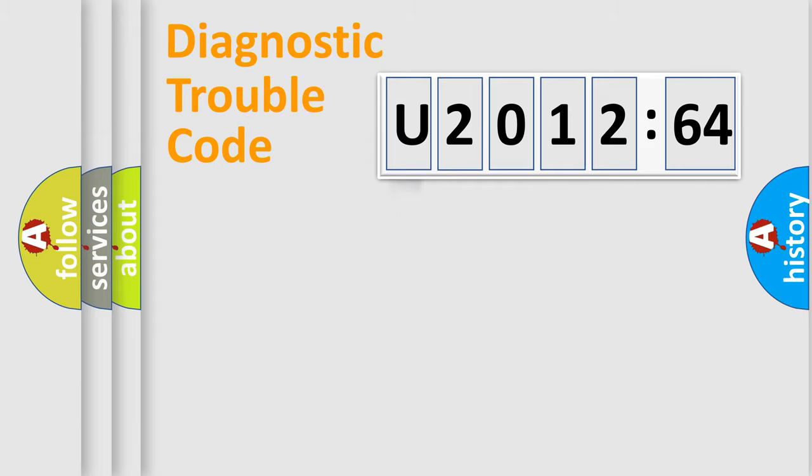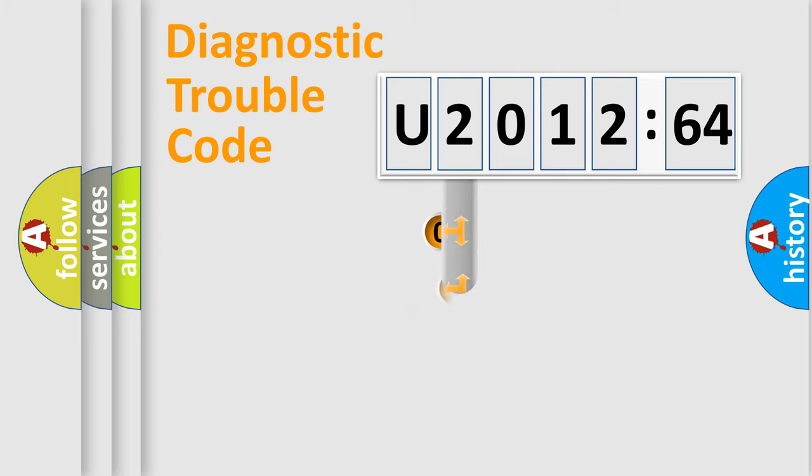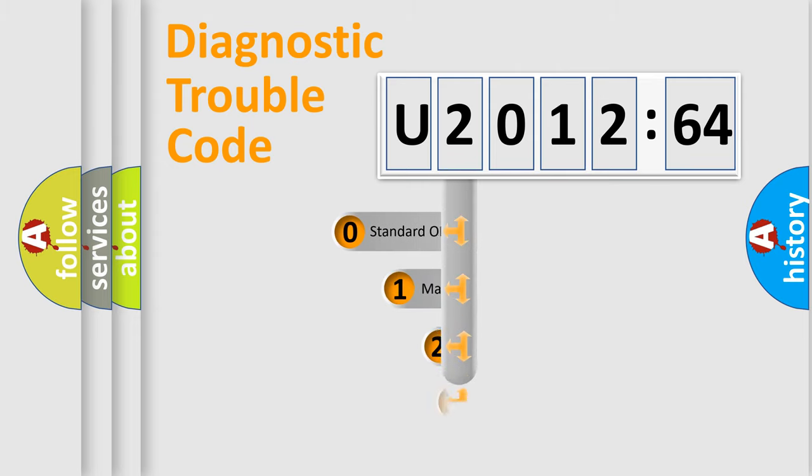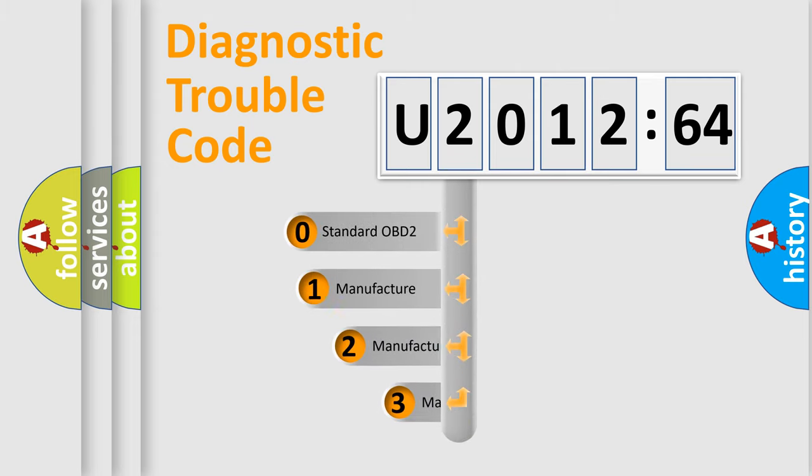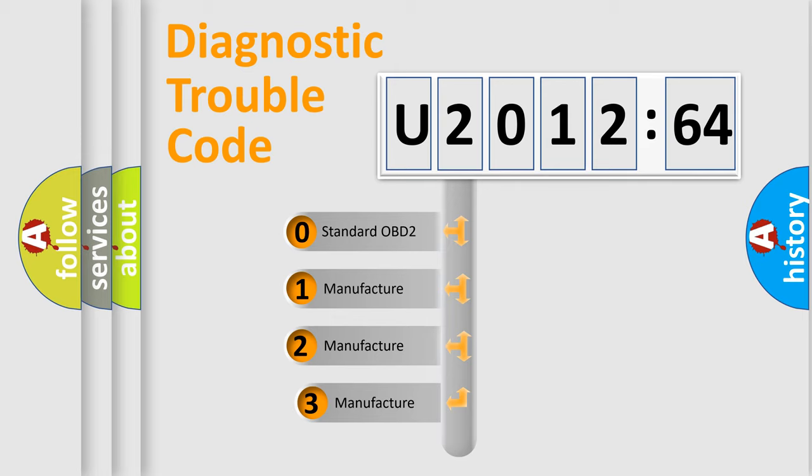Powertrain, Body, Chassis, and Network. This distribution is defined in the first character code.